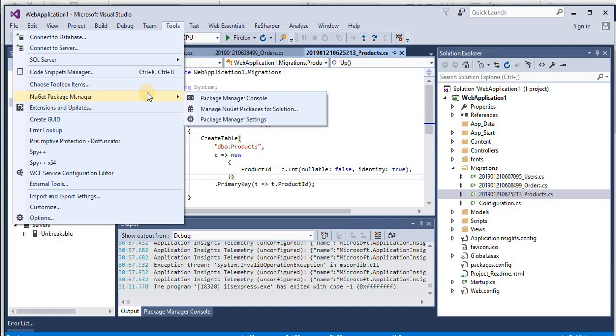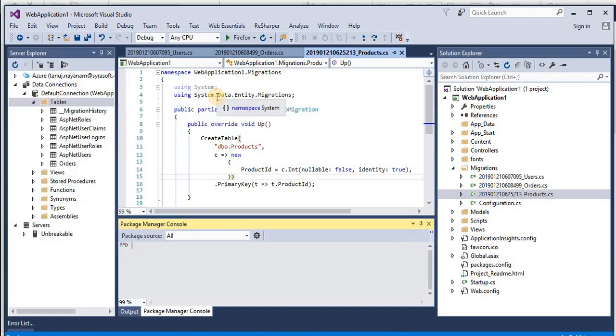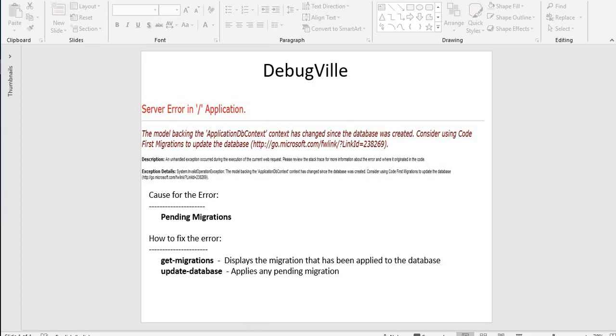So now let's see how to fix this exception. For that, go to Tools, go to NuGet Package Manager, go to Package Manager Console.